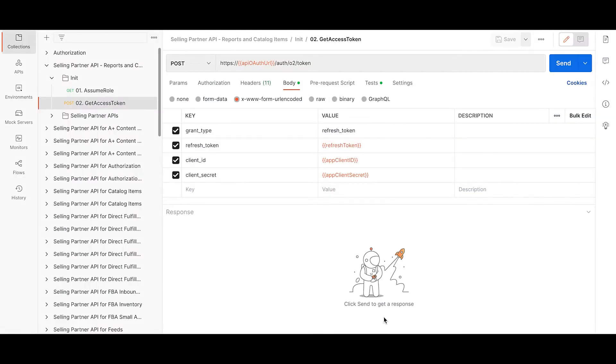Now let's make the first call using Postman. I have imported the required SPAPI models from GitHub.